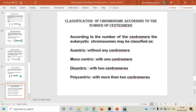Classification of chromosomes according to the number of centromeres: eukaryotic chromosomes can be classified as acentric, monocentric, dicentric, and polycentric. Acentric chromosomes are devoid of a centromere. Monocentric chromosomes have one centromere present. Dicentric chromosomes have two centromeres present. Polycentric chromosomes have more than two centromeres present.